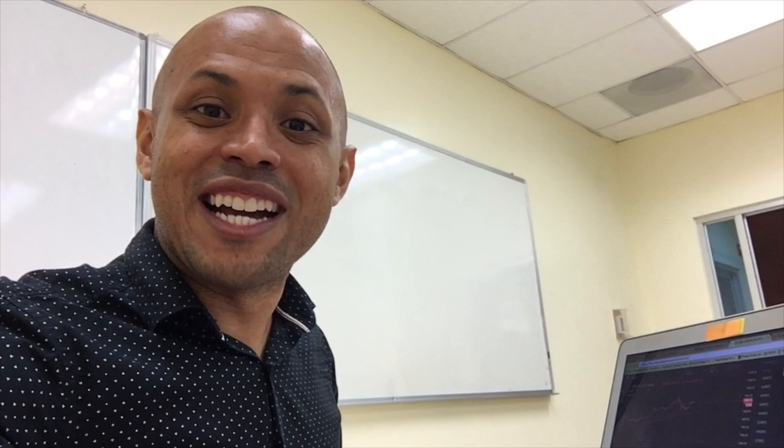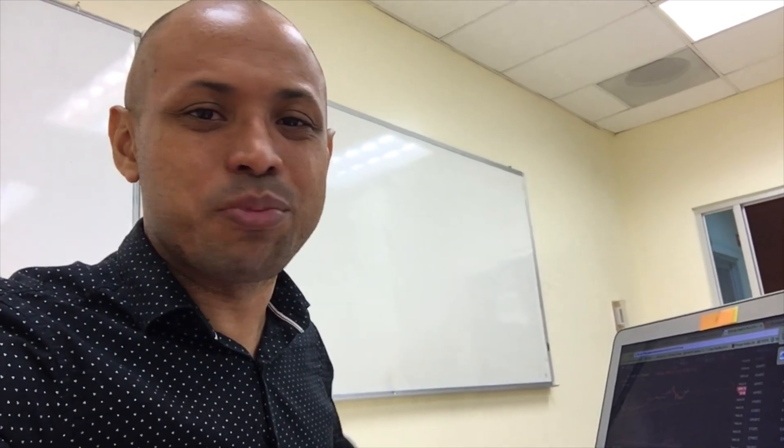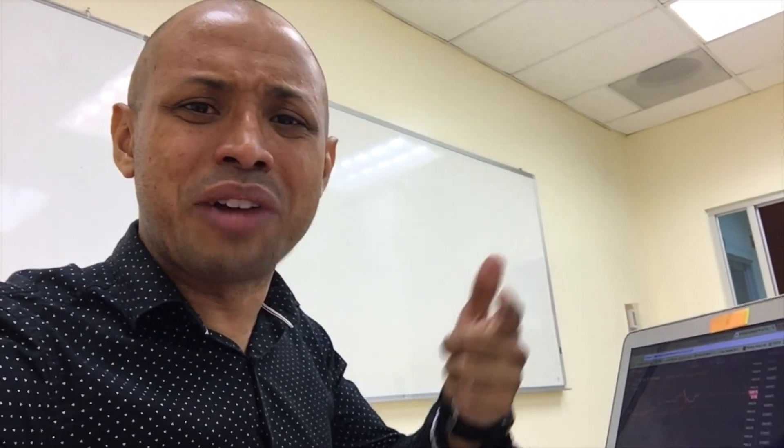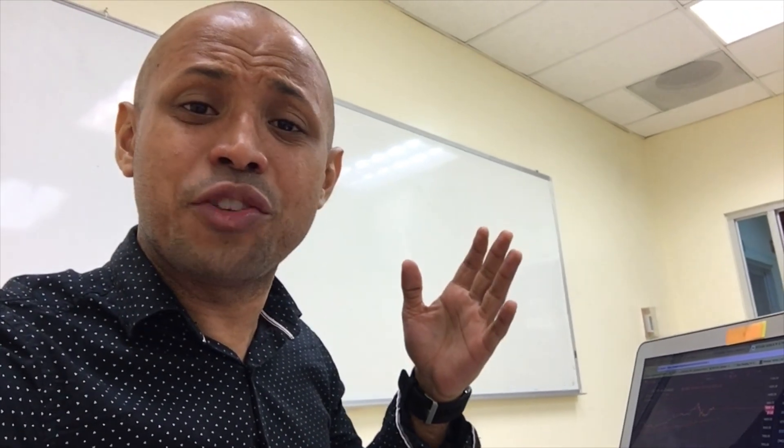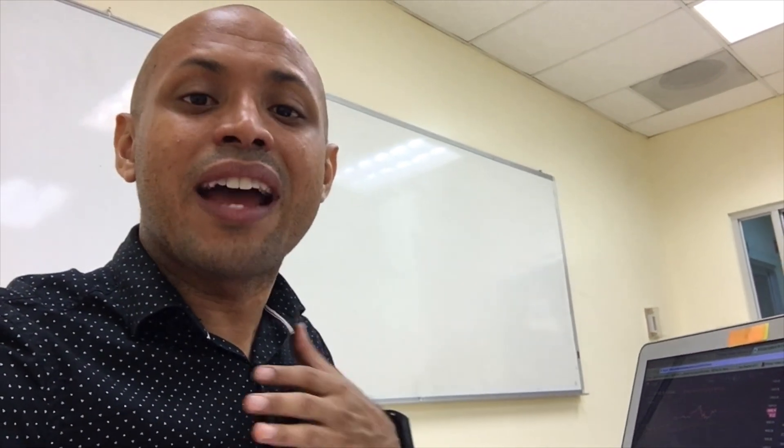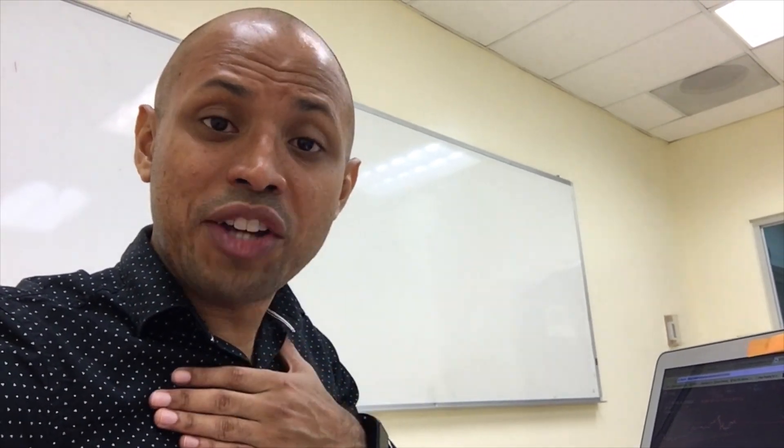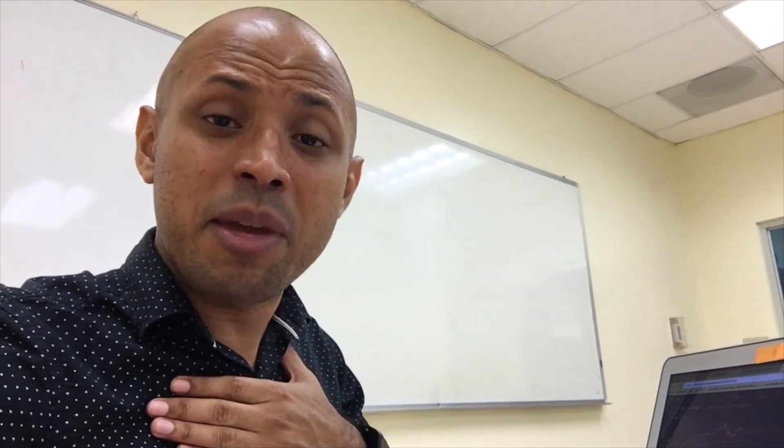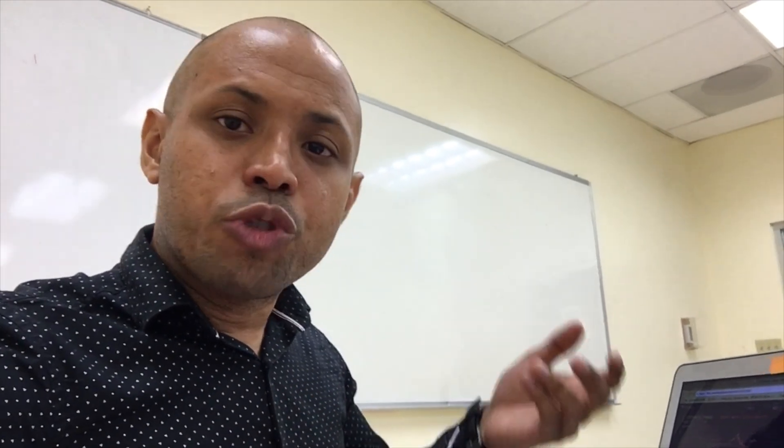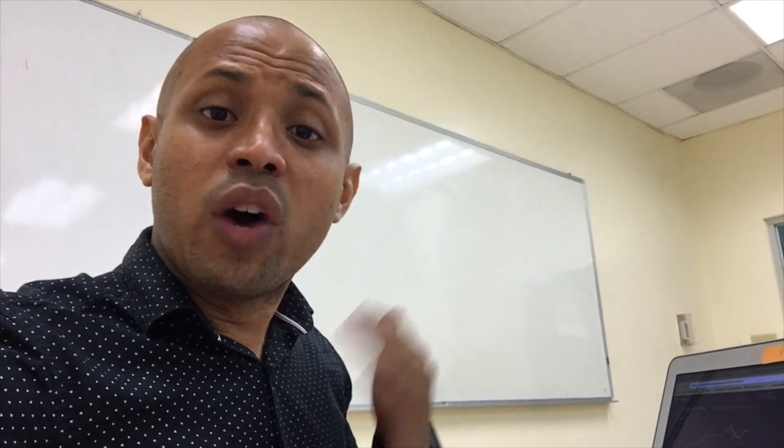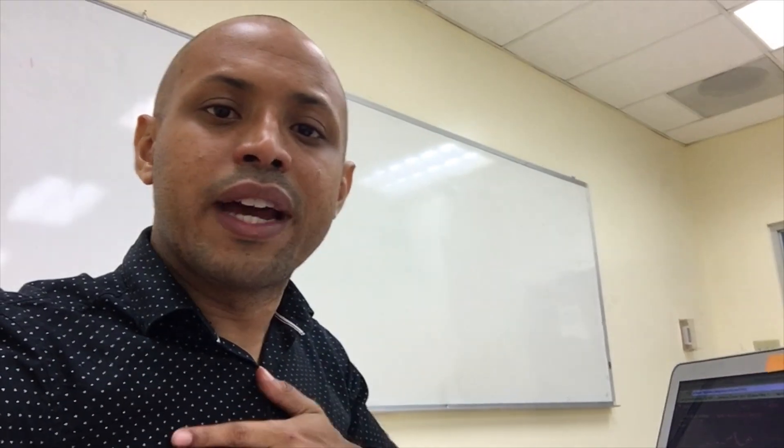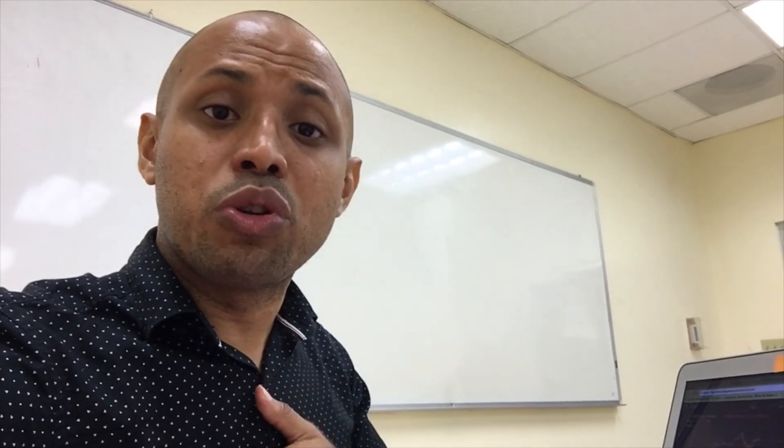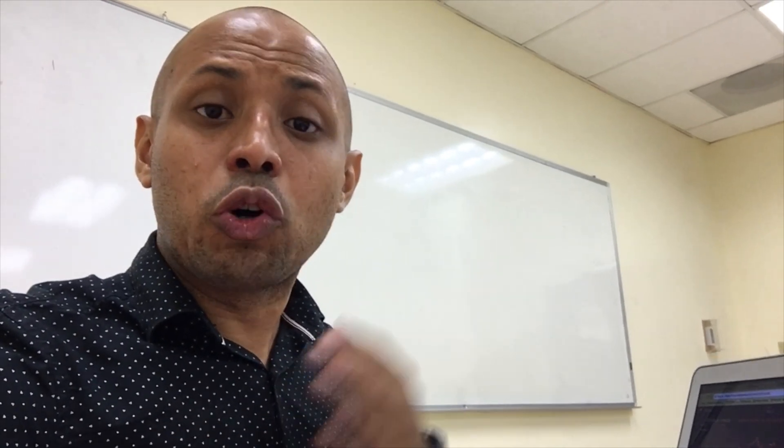But remember guys, it doesn't matter what the topic is, pronunciation, grammar, writing, reading, whatever it is that you would like to discuss here. I am open to your questions, to your comments. Drop them in the comment section here. Reach out to me on Instagram, whatever communication channel you would like to use. I am open to those.